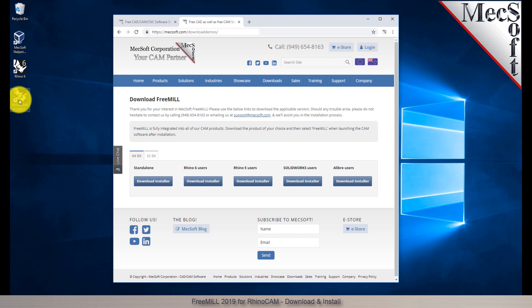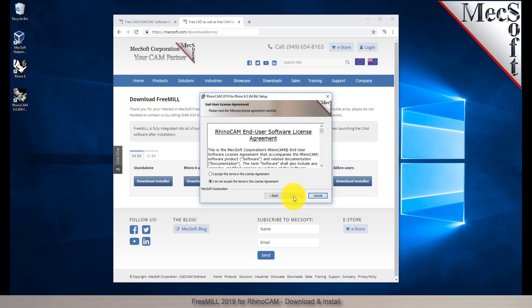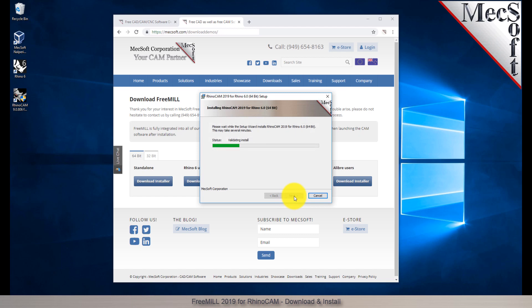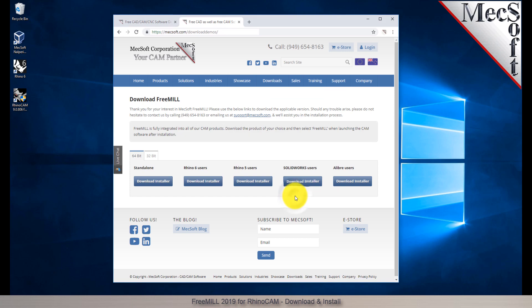Make sure you have administrative privileges before installing the product. Double click on the RhinoCam installer file name. At this point, follow through the setup wizard to install RhinoCam. Now, when you run Rhino, the RhinoCam plugin with FreeMill will load automatically.